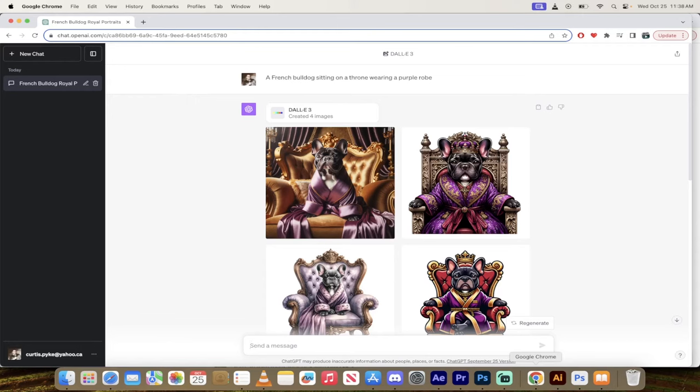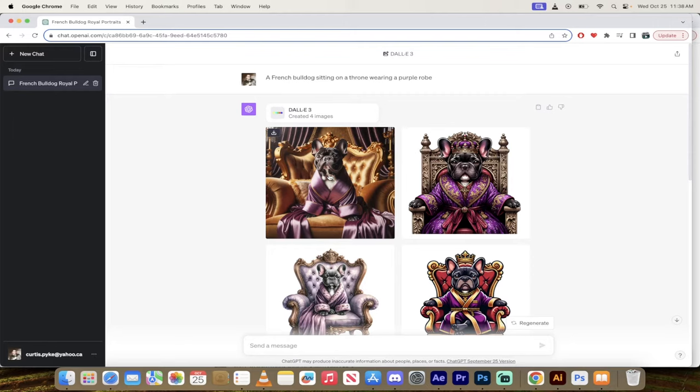Hello everyone, welcome back to another AI video. In this one we're in DALL-E 3. I'm going to show you how to change an image after you've made it, so you can modify it, add elements, adjust colors, all sorts of things. Let me show you an example then we'll do one quick run through.